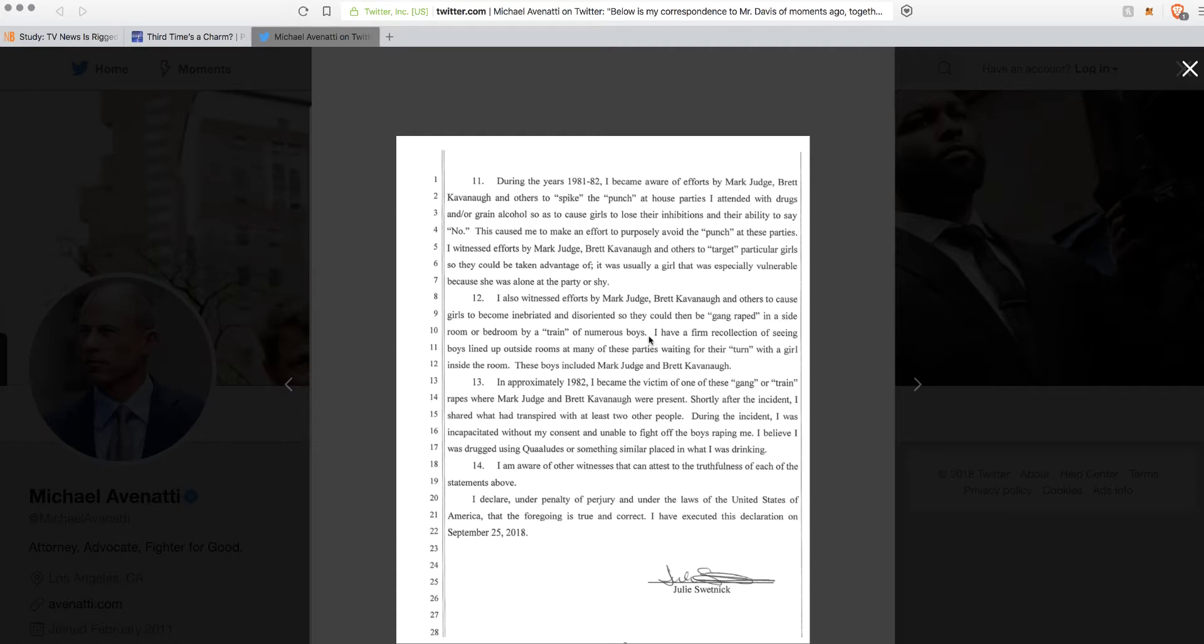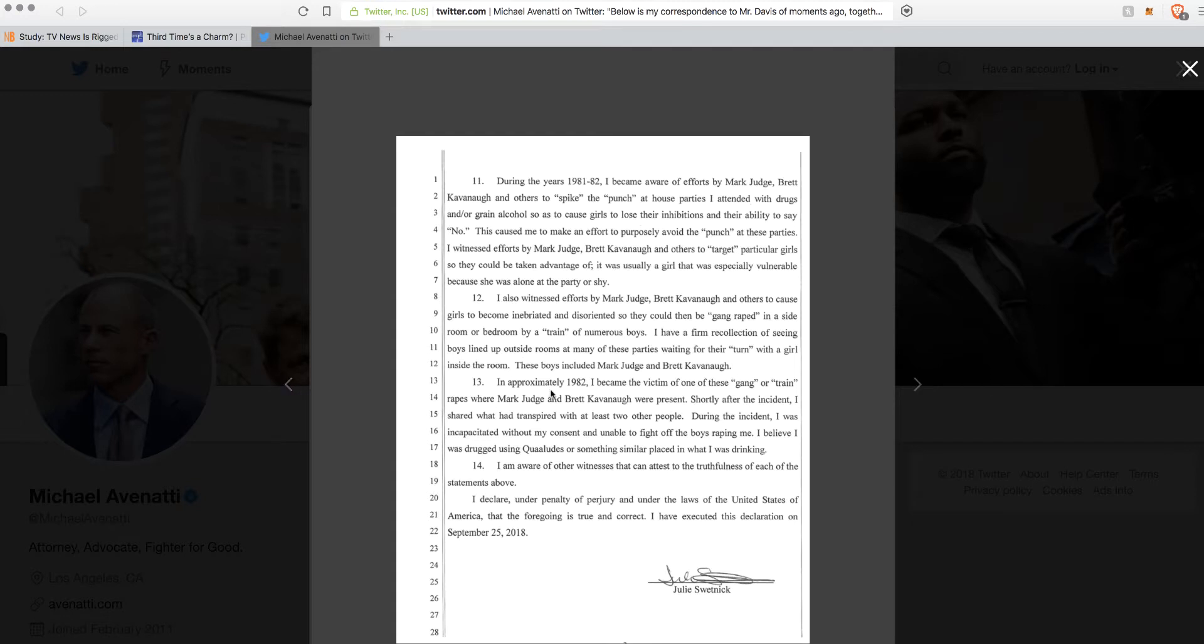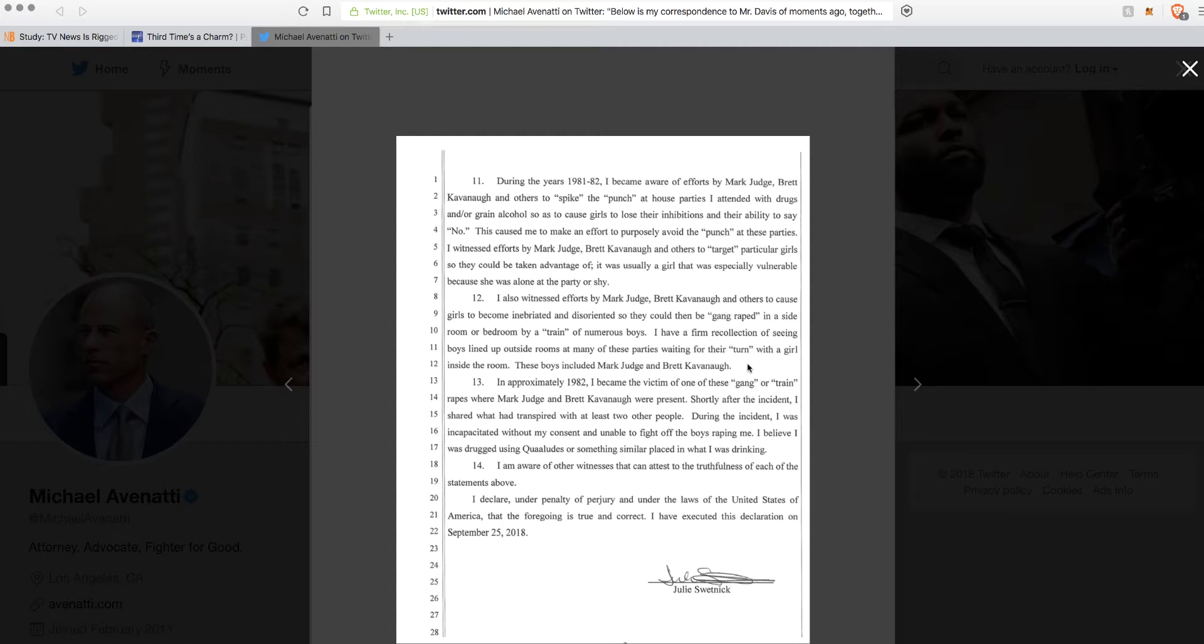I also witnessed efforts by Mark Judge, Brett Kavanaugh and others to cause girls to become inebriated and disoriented so they could be gang raped in a side room or bedroom by a train of boys. Oh my God. So you're watching boys molest girls, giving them alcohol and drugs, and you just keep going to these parties and you don't do anything. What does that say about this lady? Isn't that contributing to the delinquency of a minor? I have firm recollection of seeing boys lined up at many of the parties waiting their turn with a girl inside the room. So here she is an adult. The guys are lined up again to rape the girls and I'm just hanging out. What? What are you kidding me?